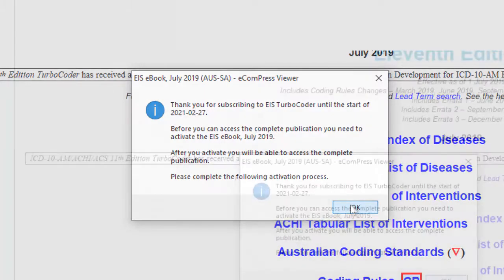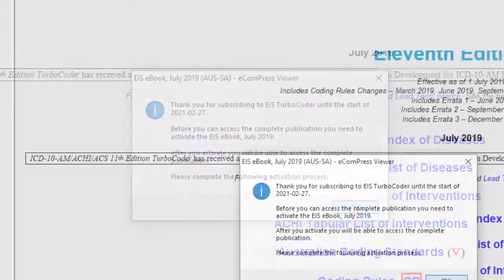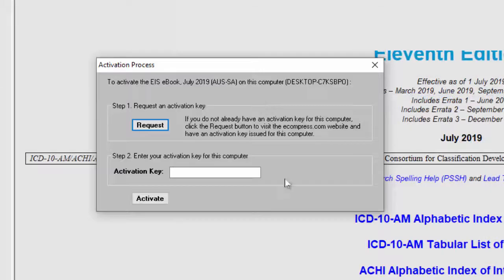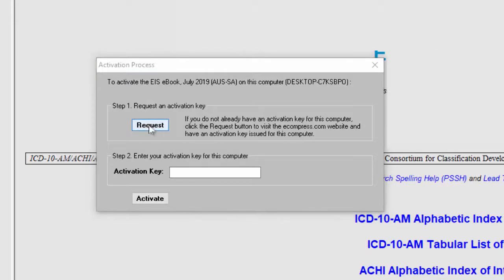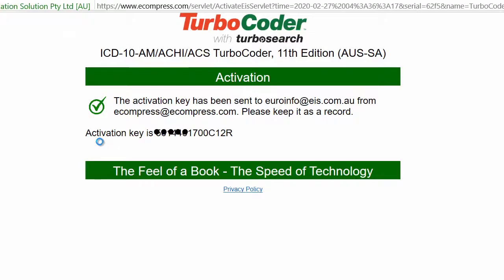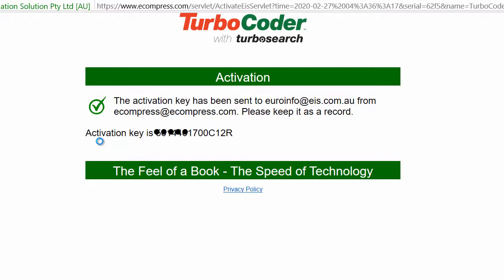The activation process pop-up window will appear. Please click the request button and your activation key will be displayed on the screen. There might be a delay with the display of the activation key window depending on the speed of your internet connection.